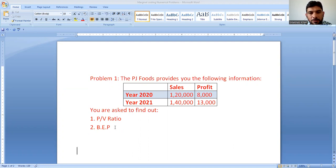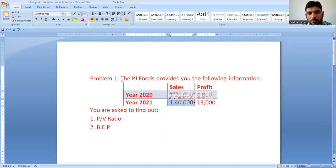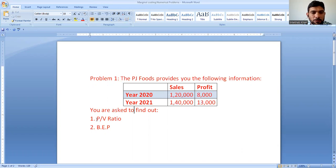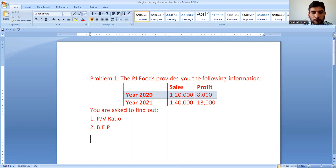For the year 2020, the sales are 120,000 and profit is 8,000. For the year 2021, sales are 140,000 and profit is 13,000. They are asking us to find out the PV ratio and break-even point. So we have to find out the PV ratio and break-even point.